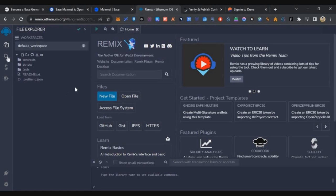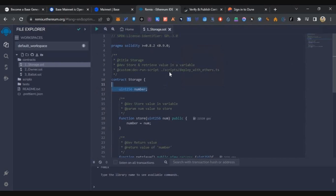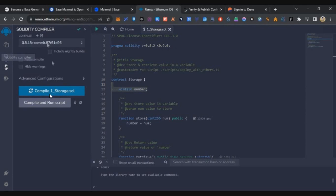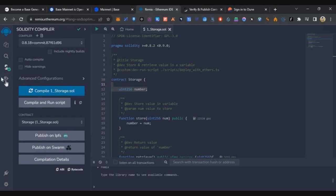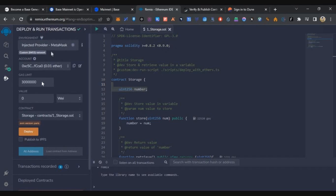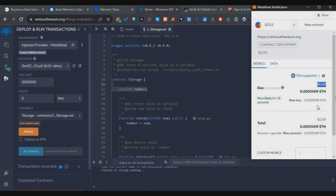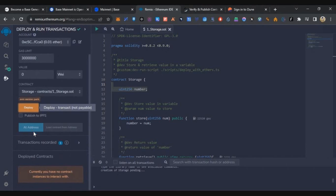To deploy the contract we'll use the Remix tool — link in the description below. On the homepage left side, under Contracts, find storage.sol — this is the contract you need to deploy. Deploying any other contract will cost $4–$5 in gas, but this one will only cost $0.40–$0.50. Click the Compiler icon (third icon on the left), click Compile, and get the green tick. Then go to the last icon, select Injected Provider from the dropdown, make sure MetaMask is set to Base mainnet, click Deploy, and confirm the MetaMask transaction (fee around $0.59). Within a few seconds your contract will be deployed.